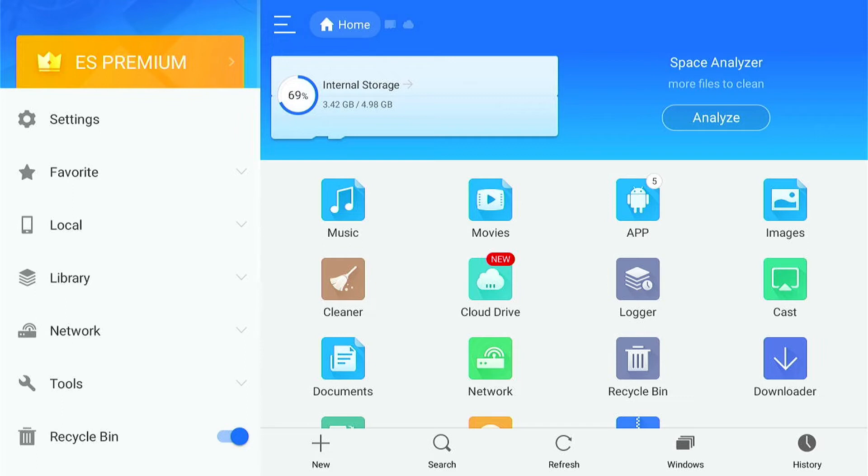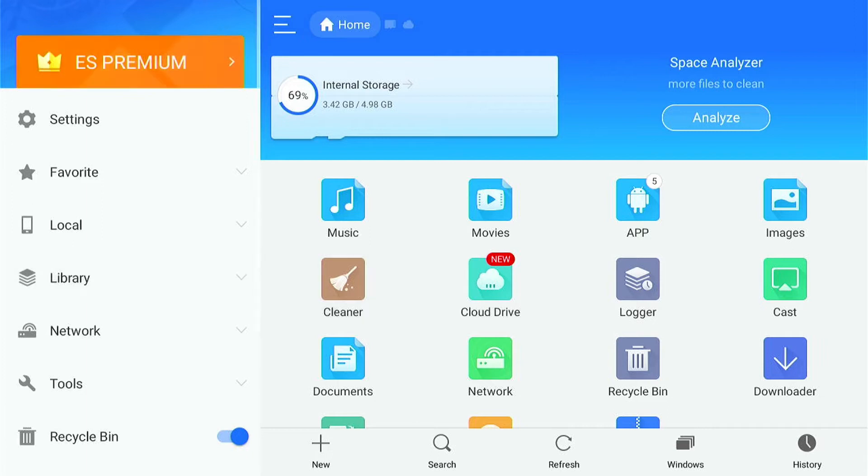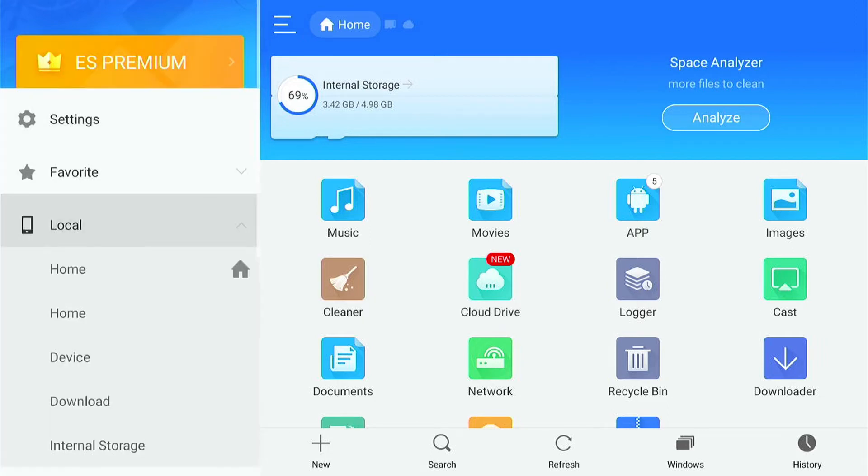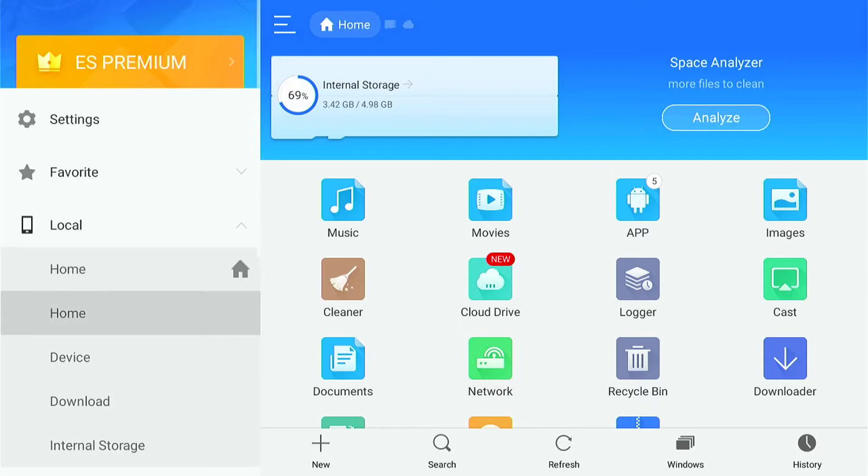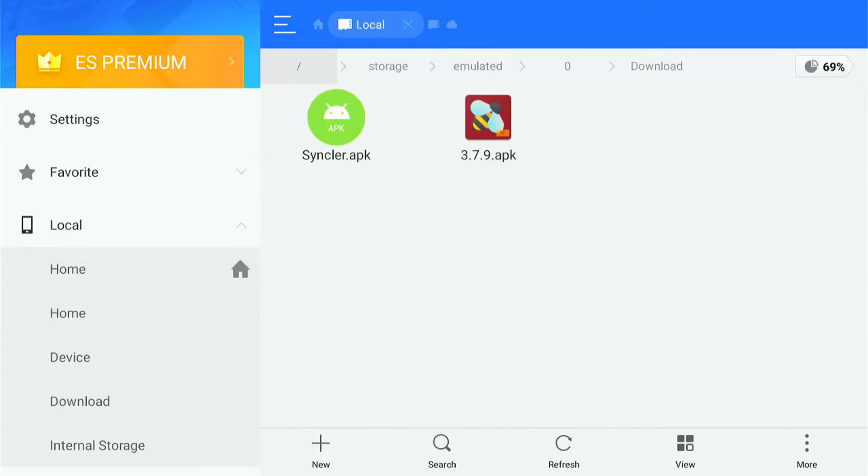Now we can use Easy File Explorer on our Amazon Fire Stick. We can come to the left and select local, then download. And this is all the things you've downloaded and the internal storage. You can really look around your Amazon Fire Stick.